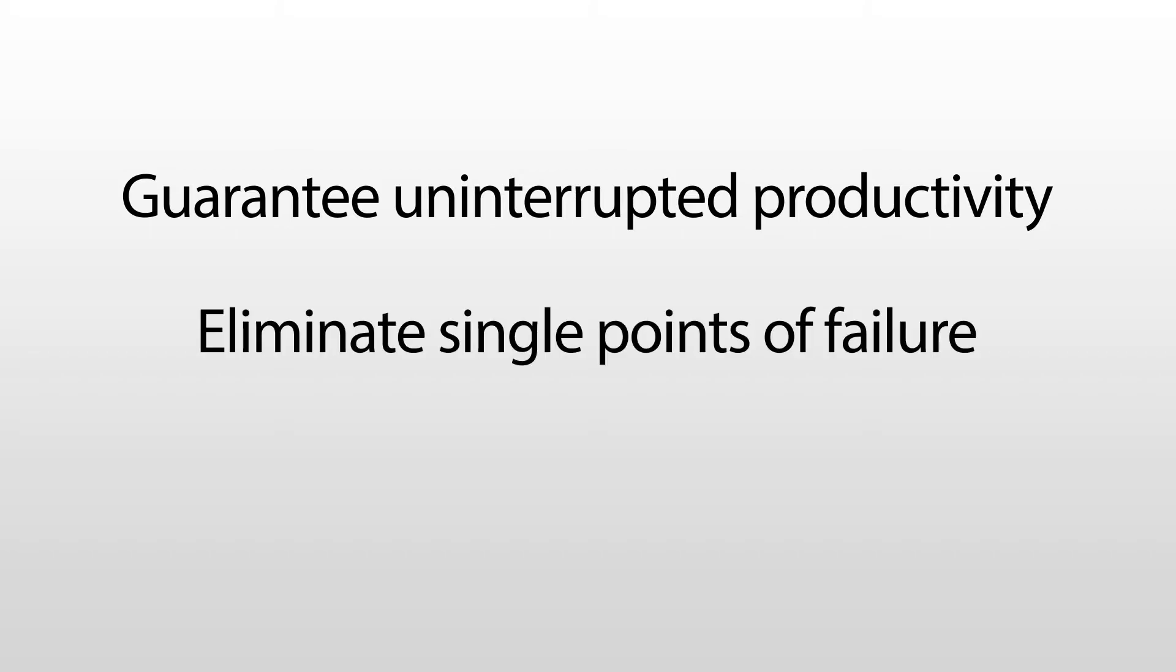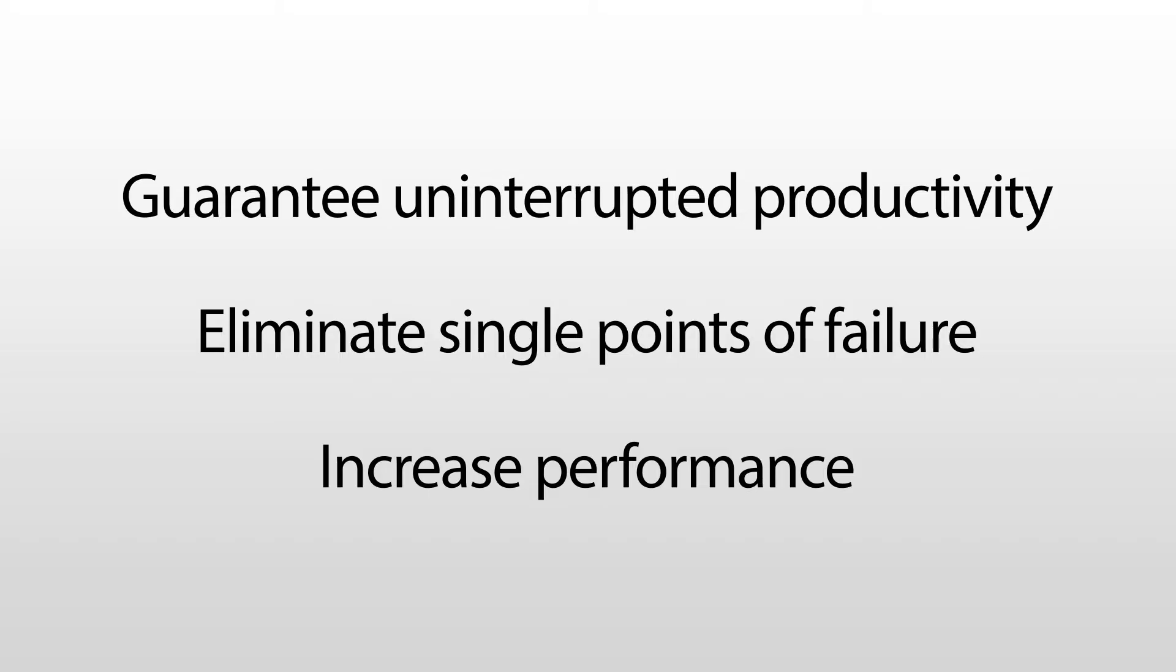What if you could guarantee uninterrupted productivity by eliminating single points of failure and at the same time increase performance?